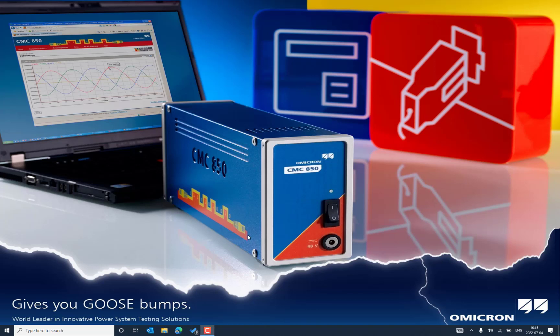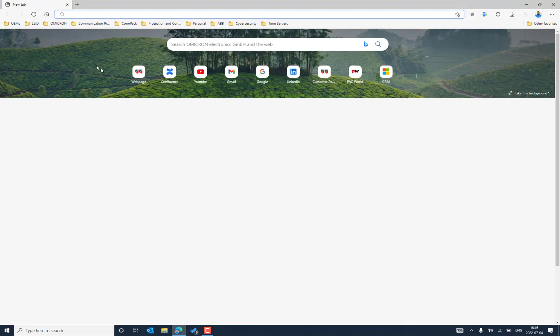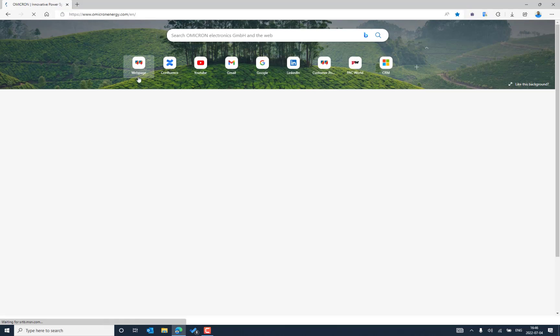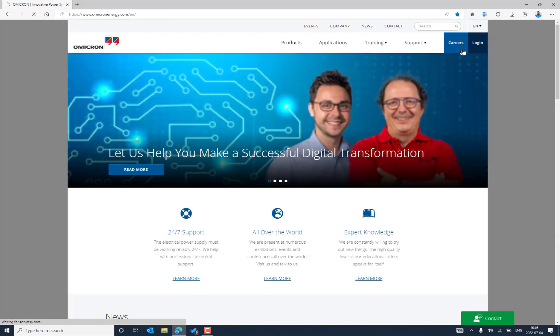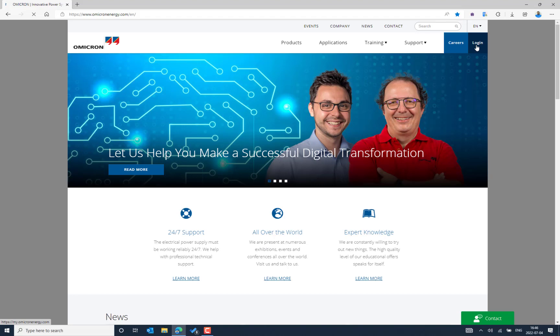In this video we will see how we can download and update the latest version of Test Universe software application. For this task we need to connect our PC to the internet, then go to the web browser where you can go to the Omicron web page. The software can be downloaded from the Omicron customer portal that we can reach from the login option.